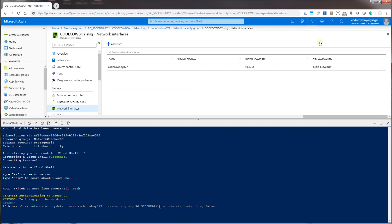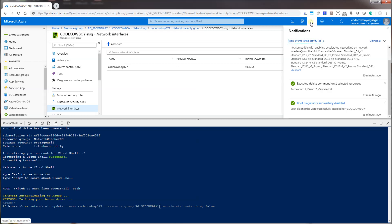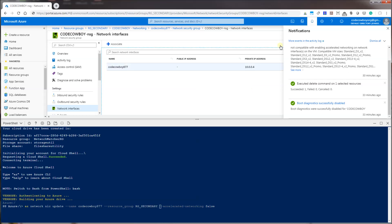I was trying to migrate my VM from one size to another and I got this error message which says enabling accelerated networking can only be compatible with certain sizes. So what I have to do is disable the accelerated networking. I've opened up the Cloud Shell by clicking on this icon here.